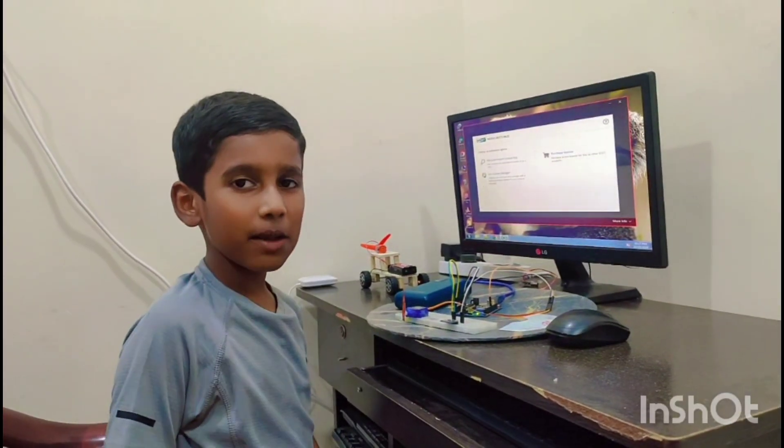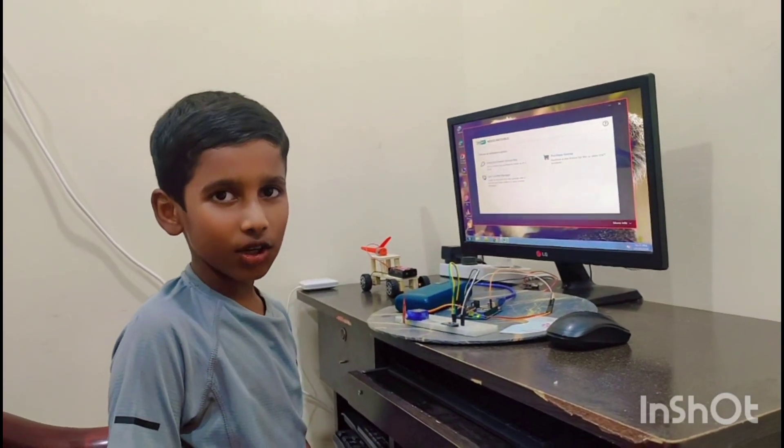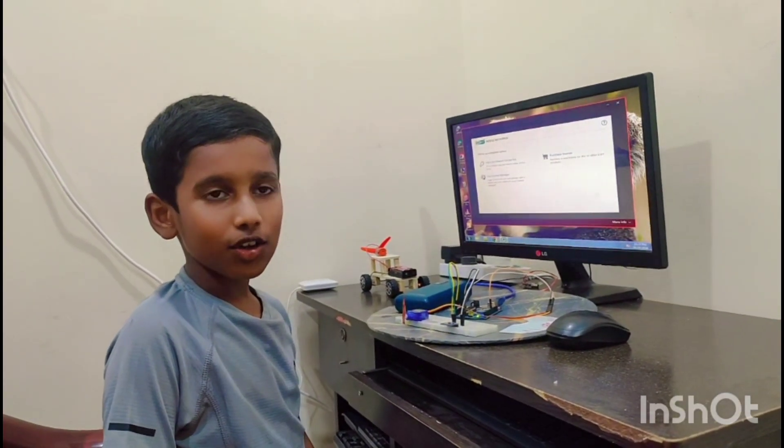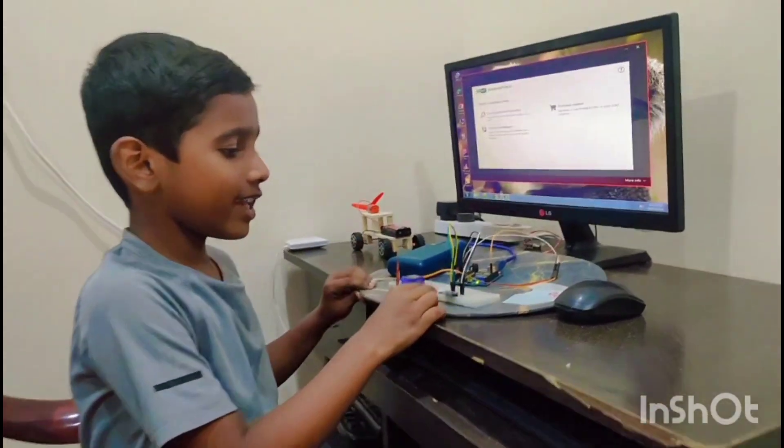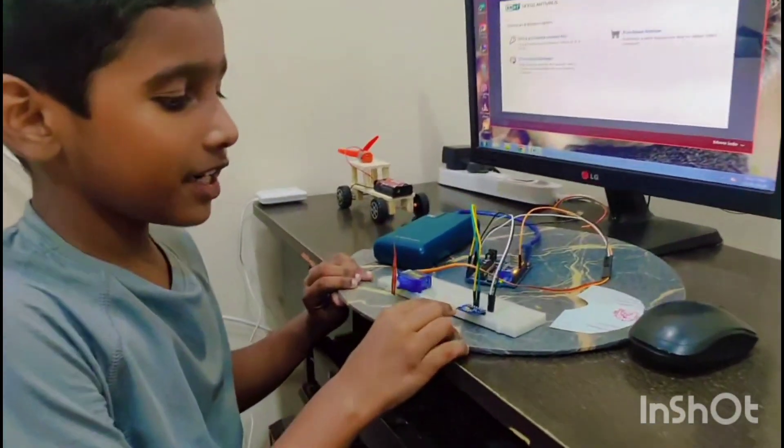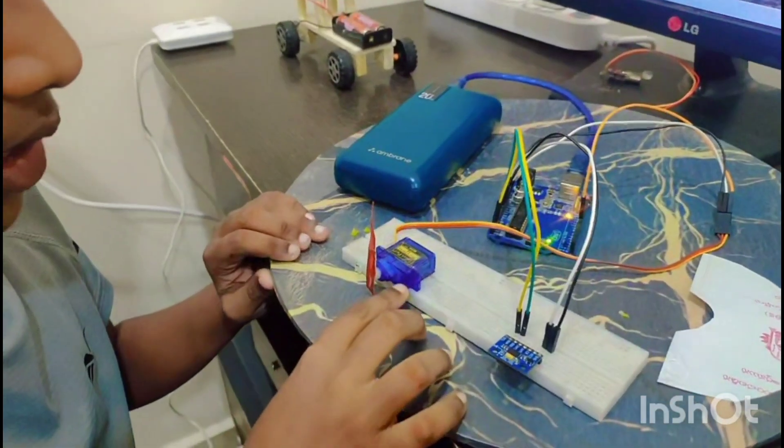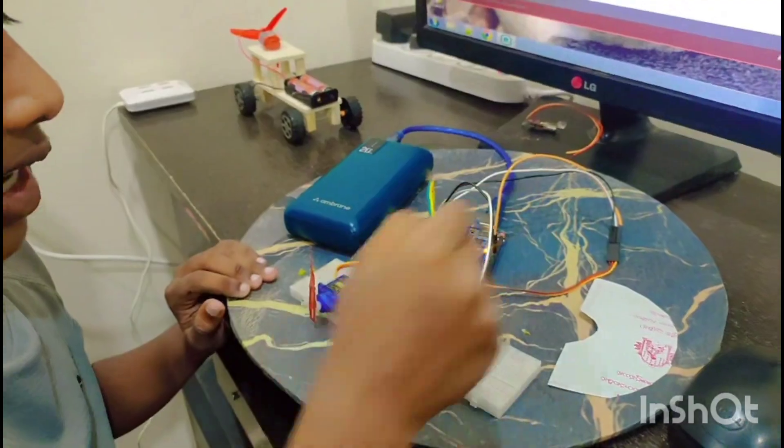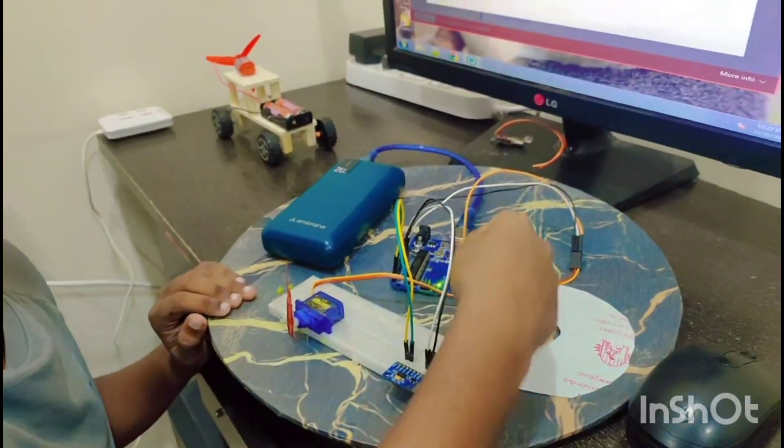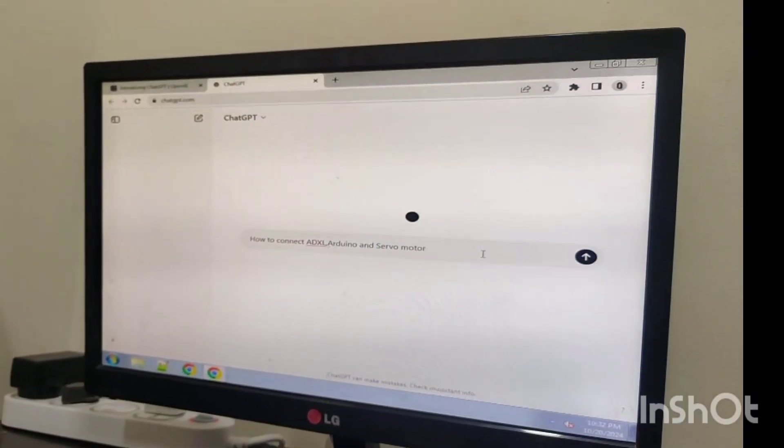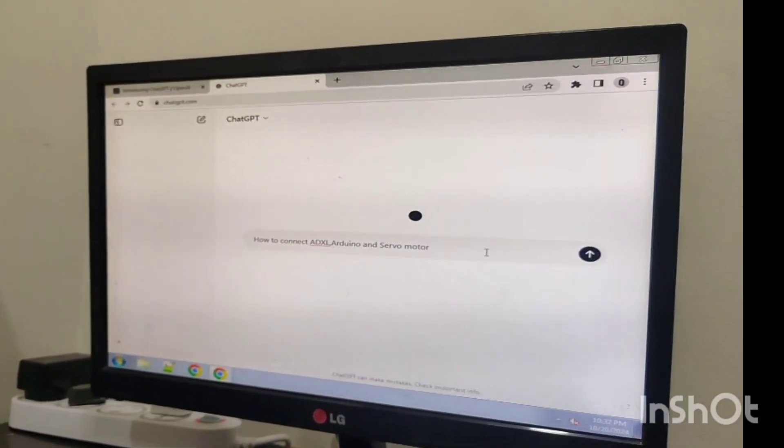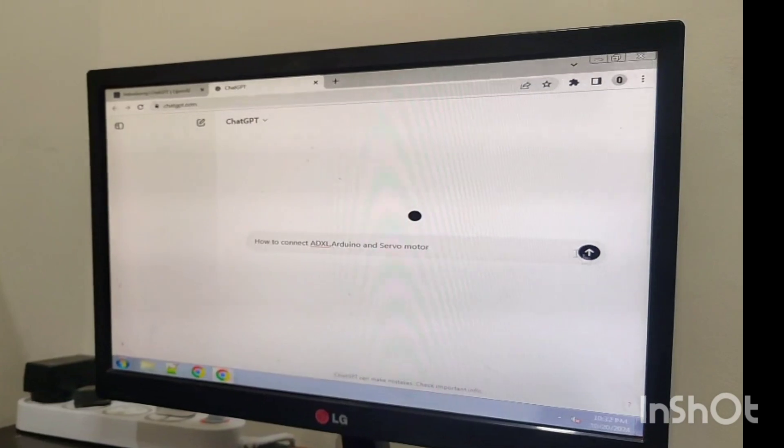Hi friends, today's project is about the gyroscope. The components here are ADXL345 sensor, servo motor, jumper wires, and Arduino. I'm taking a chargeable power supply for the connections and this is the setup.